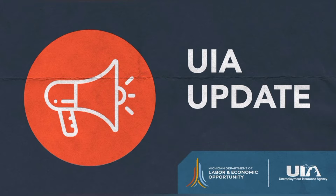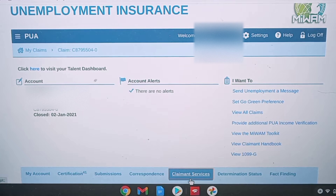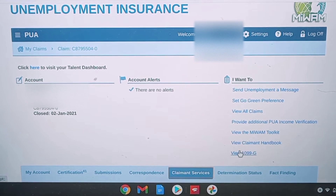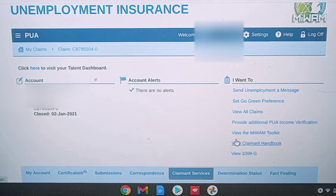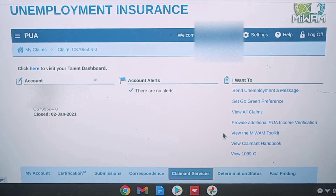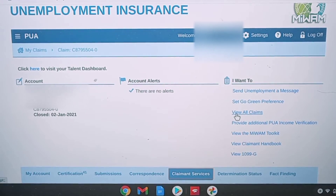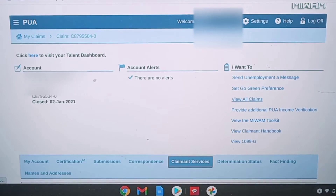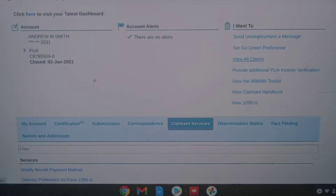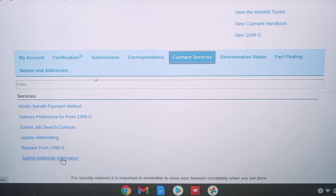First, I went to the Michigan Unemployment website and logged into my MyWim. Now that I'm on my MyWim, I'm going to click on Claiming Services and scroll down. There's going to be a list of options under that tab, and then I'm going to click on Submit Additional Information right here.